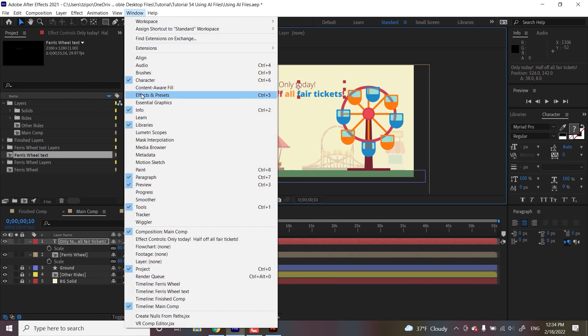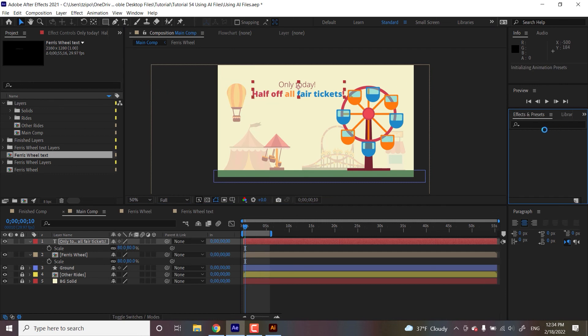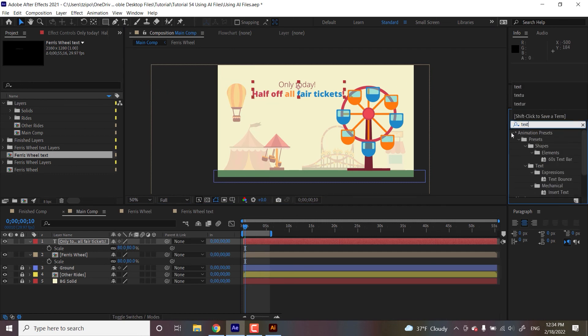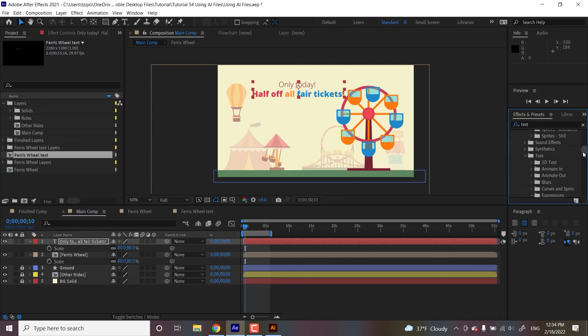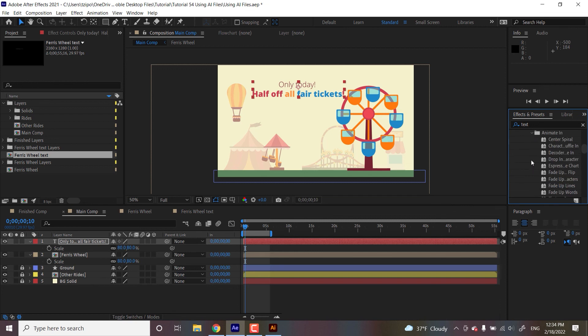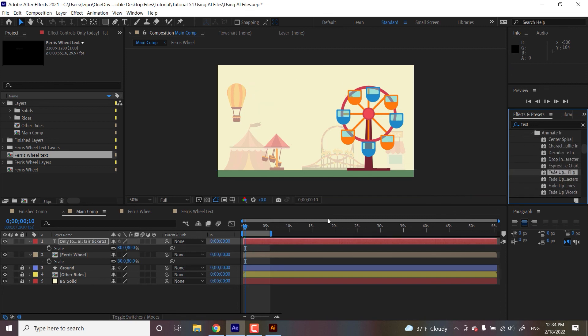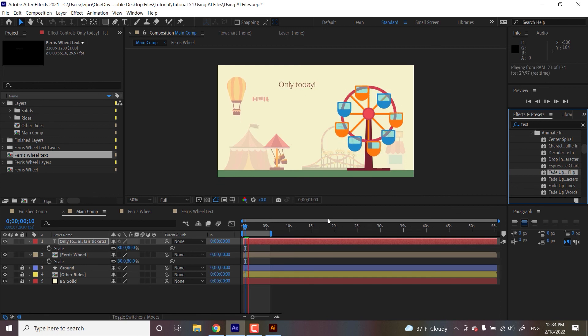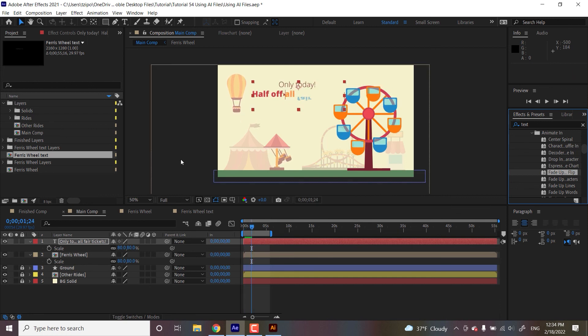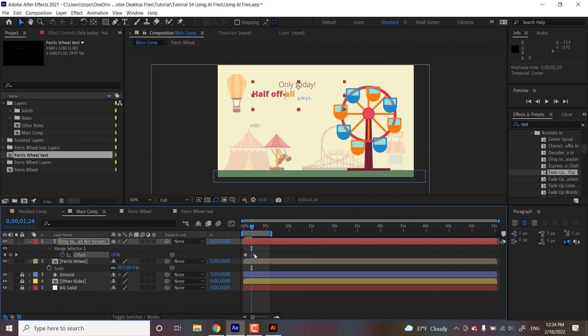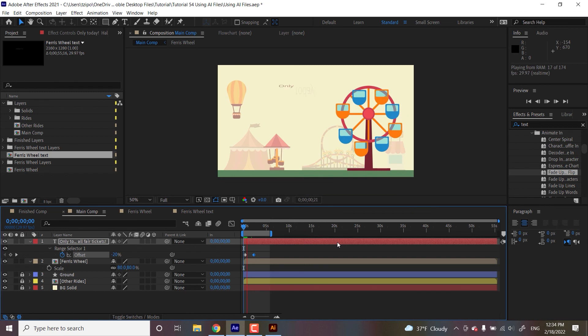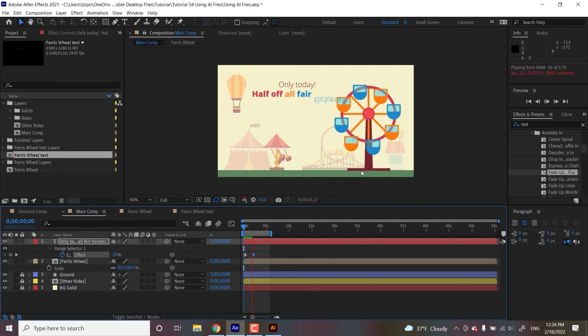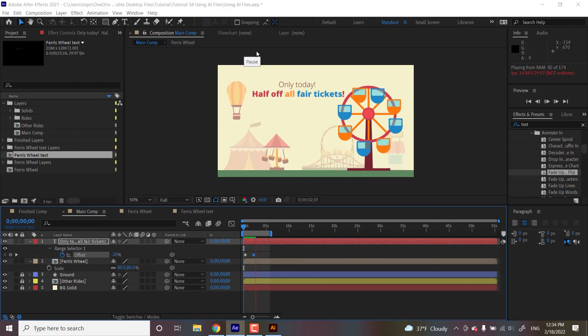So I'm going to go to effects presets. I am going to do my text, text presets. Let's head over there, animate in, fade up and flip like that. I'm actually going to grab the little range here, but yeah, you see, I wouldn't be able to do that if I had imported the text like I had done before.